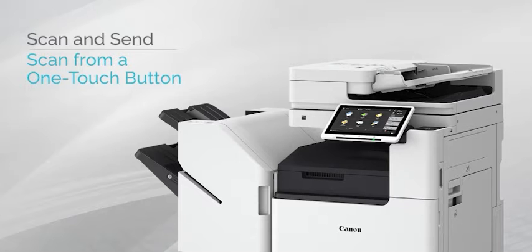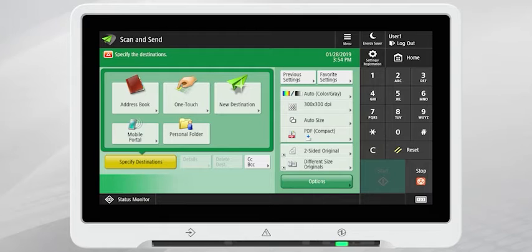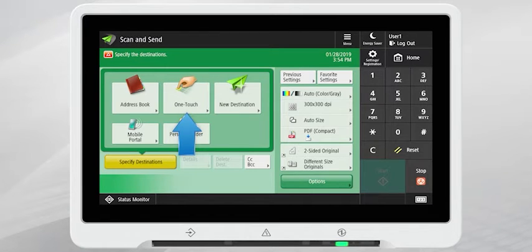To scan to a destination that is stored as a One-Touch destination, press the One-Touch button found on the Scan and Send home screen.